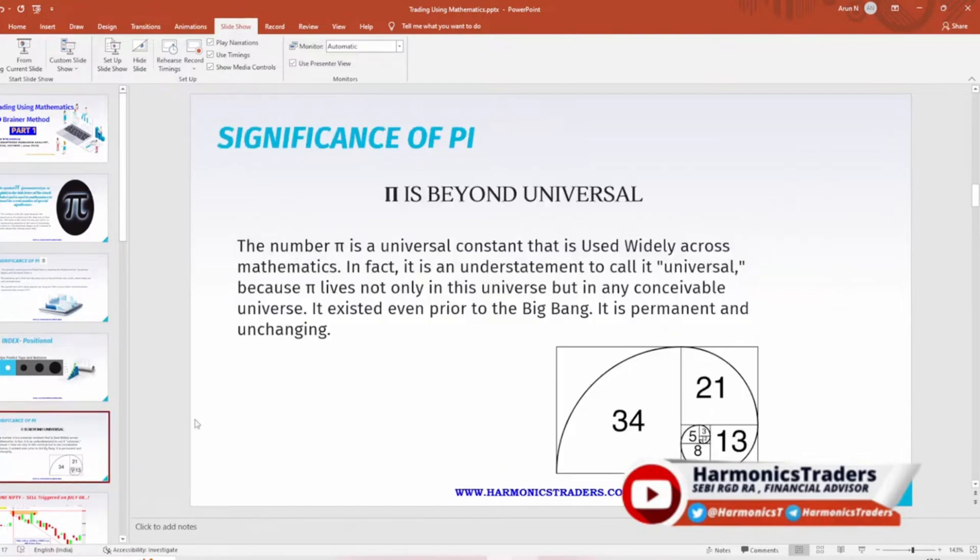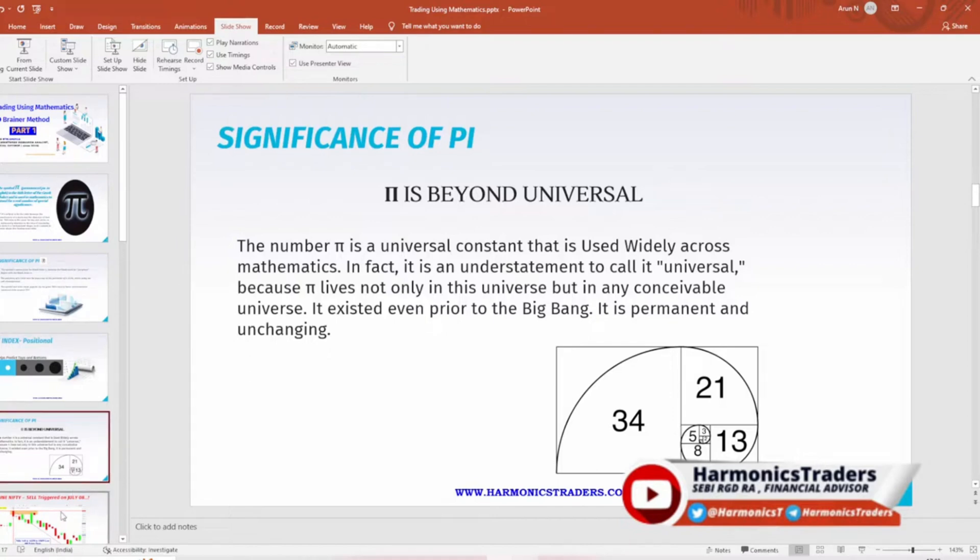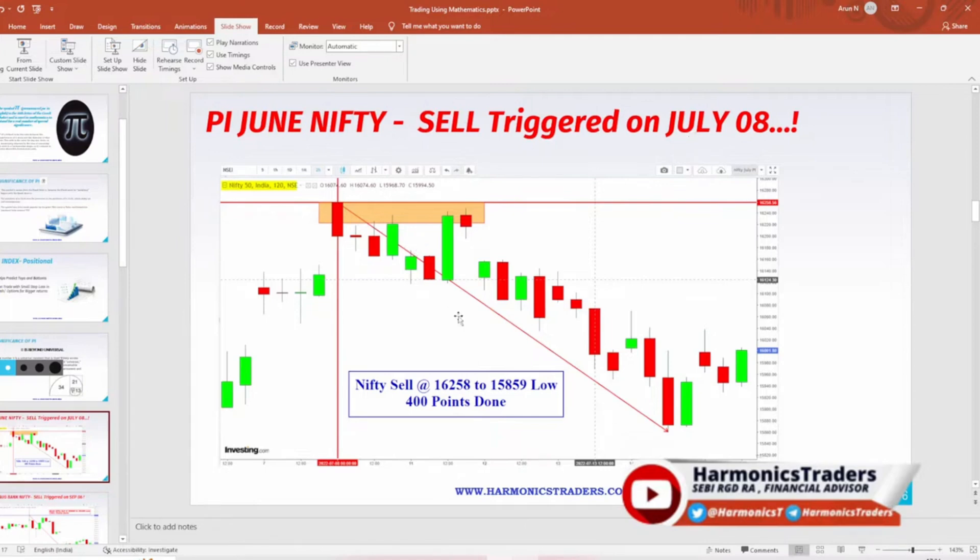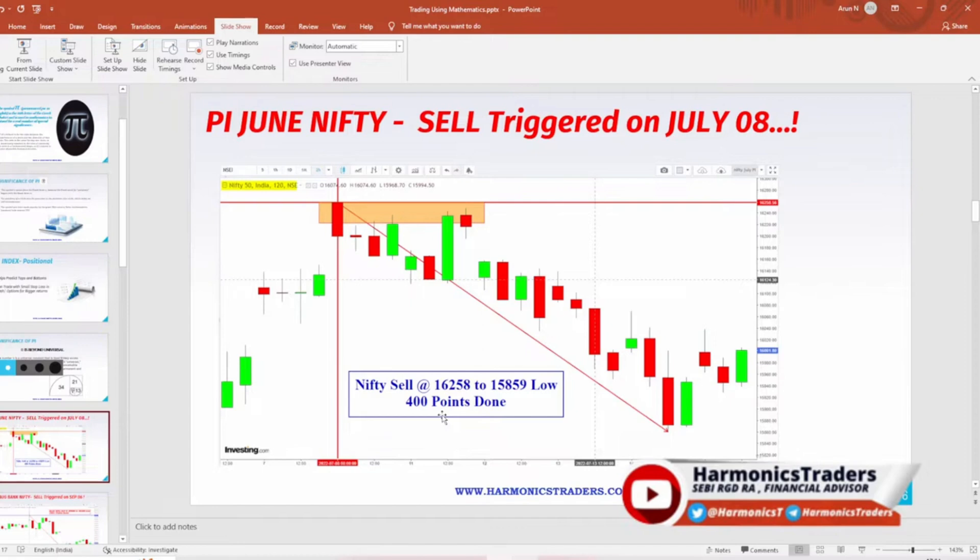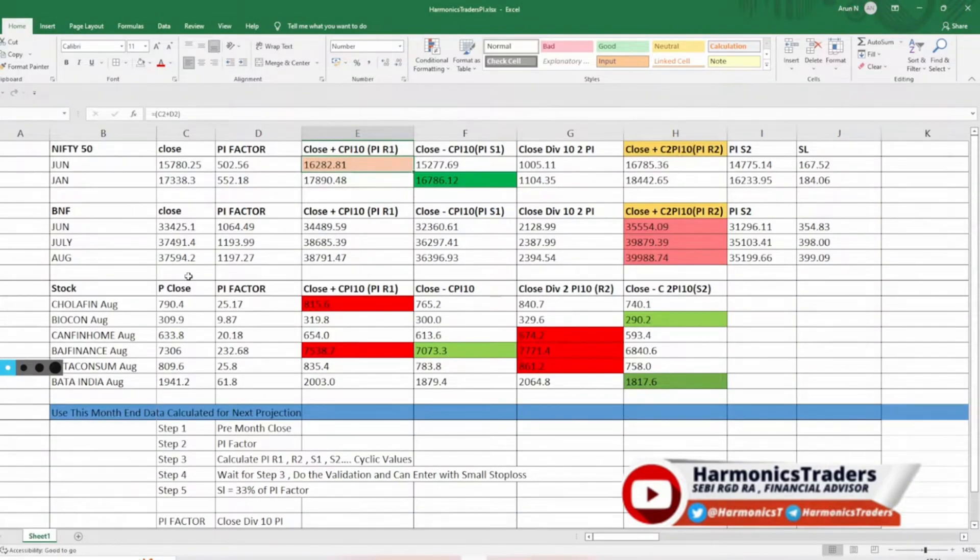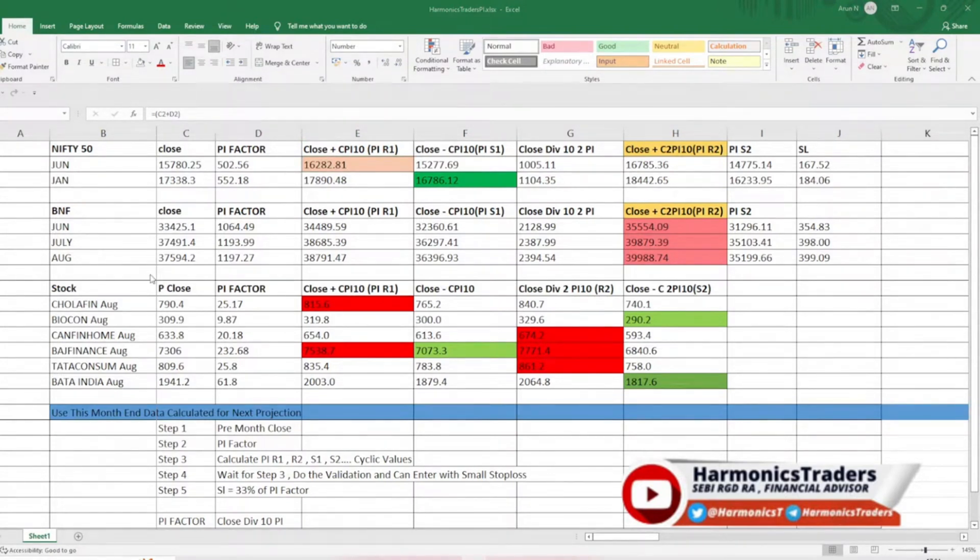You can always trade with small stop loss in cash or options for the bigger targets. The risk reward ratio is very good once we trade in these methods. It is an universal constant and it is widely used in mathematics. It existed even before the big bang and it is permanent and never changing. Now we look into the most interesting part.